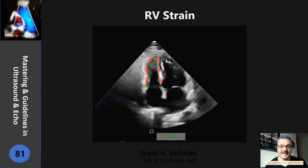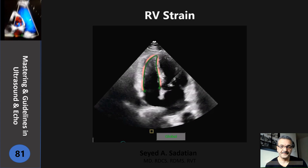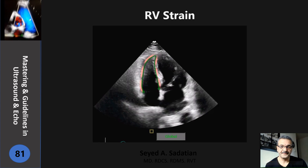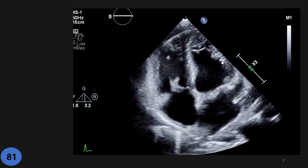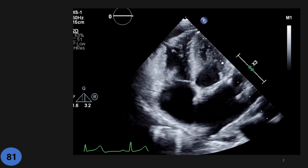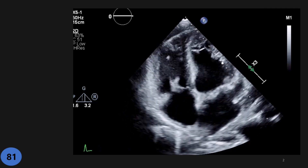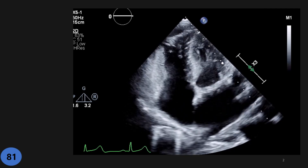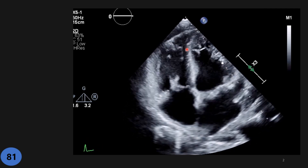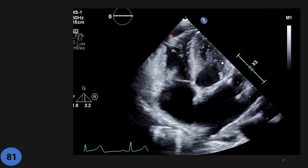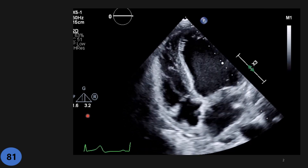Welcome to mastering guidelines in ultrasound and echo. Here we have the technique for RV strain. For that purpose, we get an RV focused apical four-chamber view that has a clear and obvious right ventricular free wall all the way.